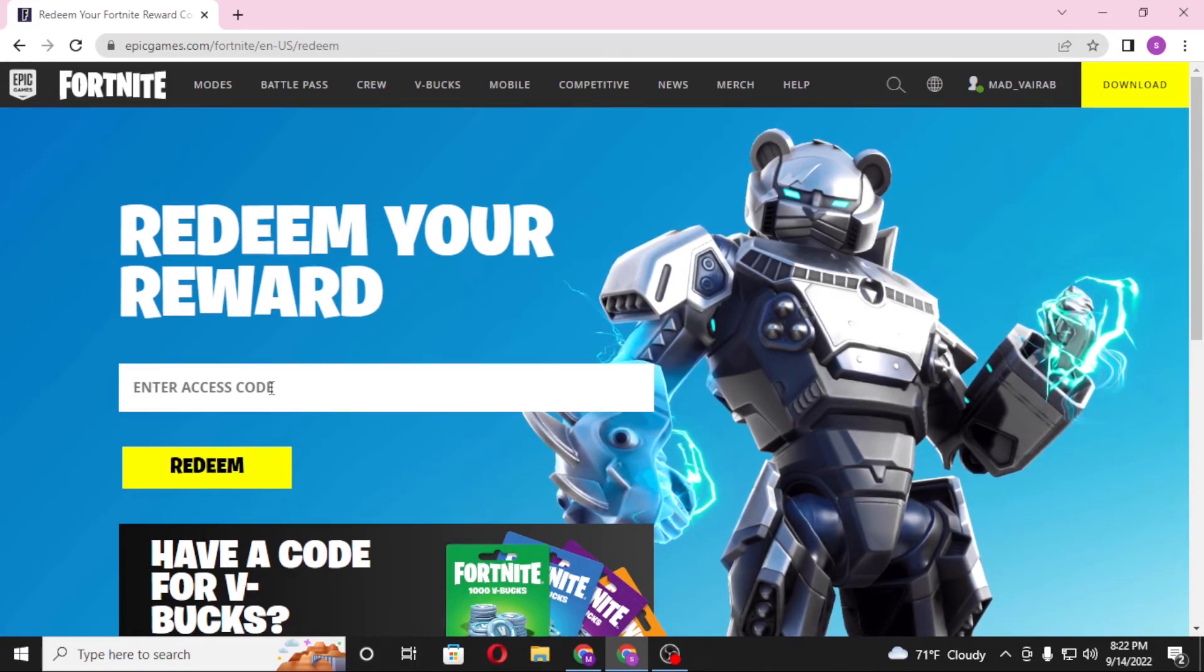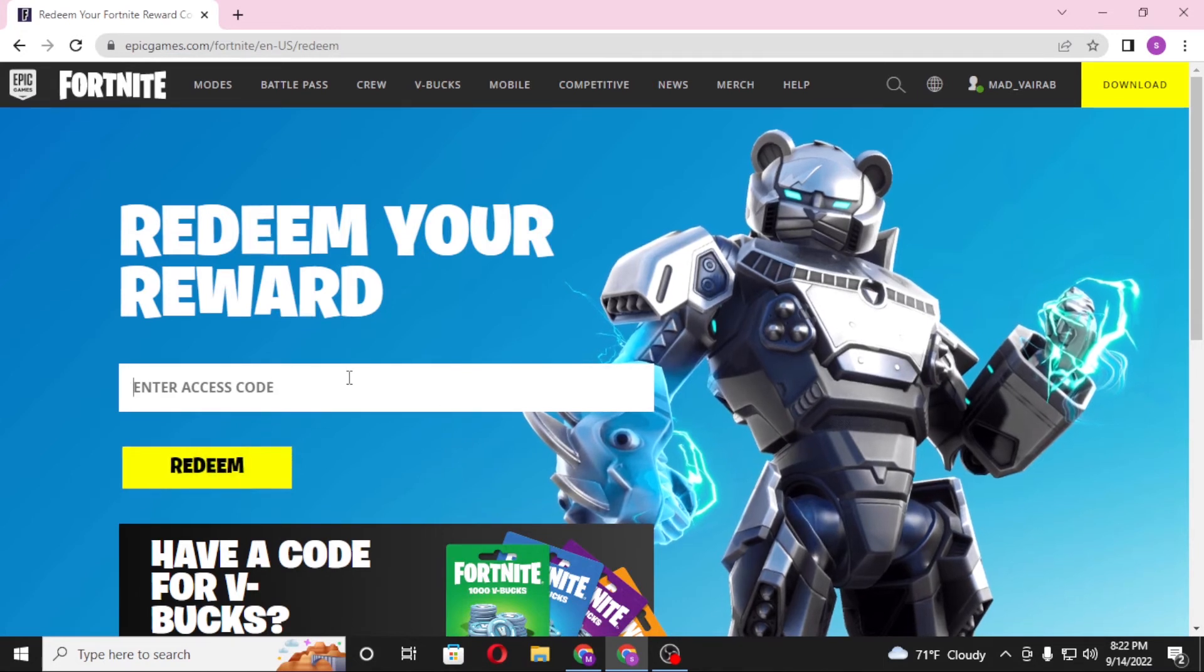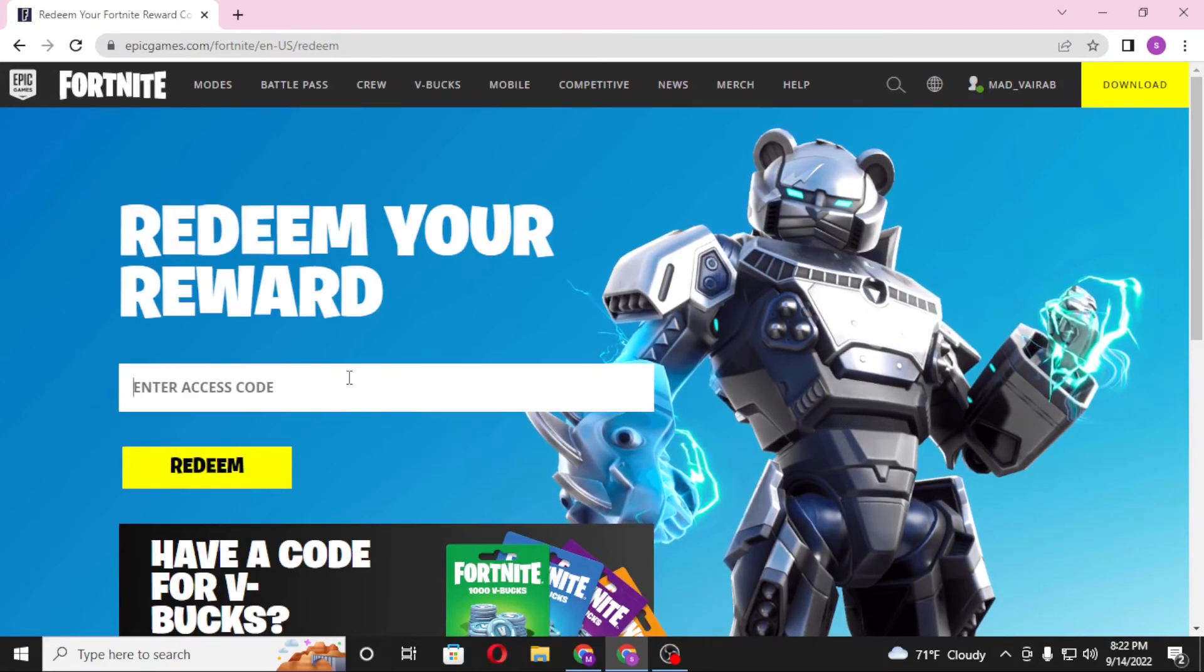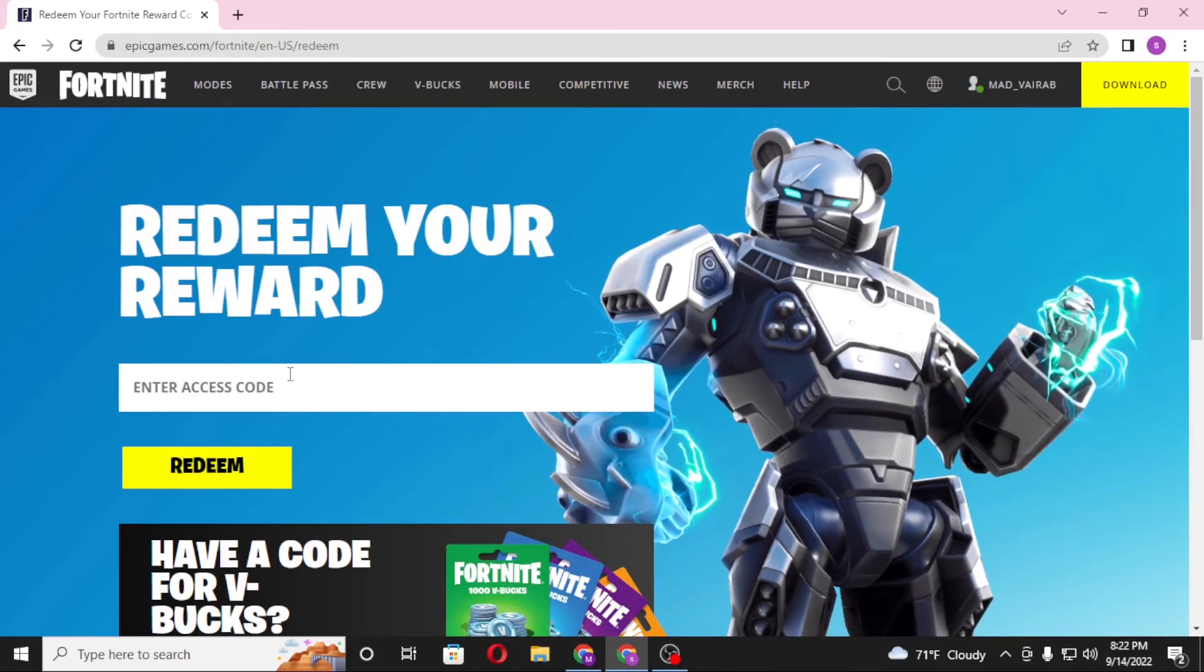Click on redeem, and on the next step you will be required to choose the platform on which you want to redeem your Fortnite reward points or your Fortnite V-Bucks. After you click on continue, your net worth of the reward points or your V-Bucks will be added to your Fortnite account.